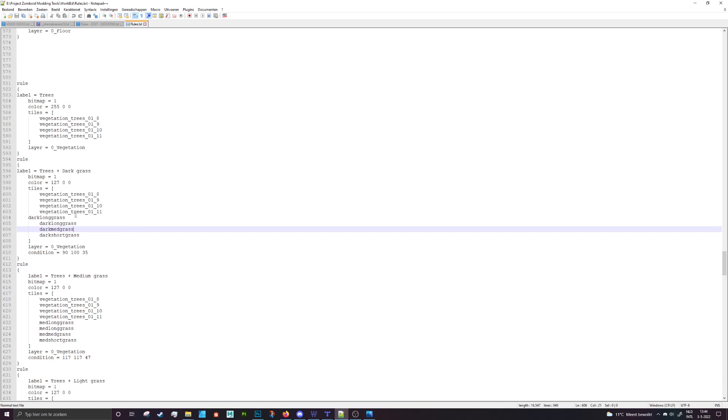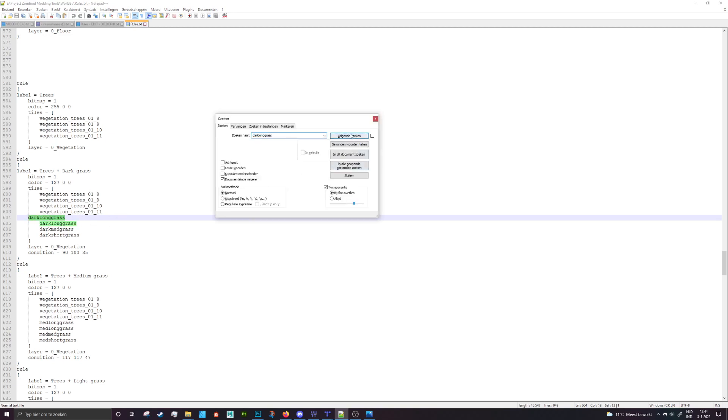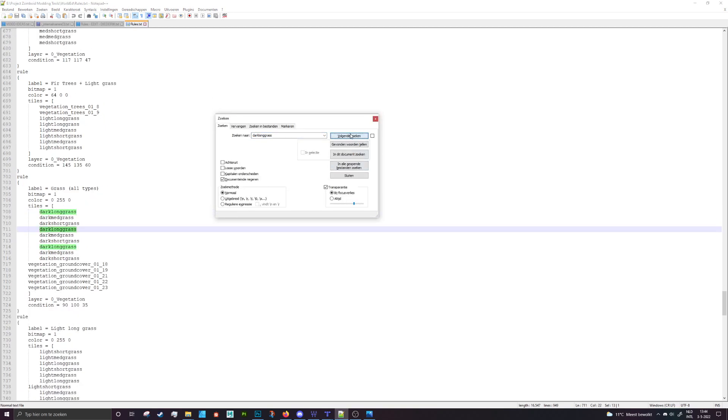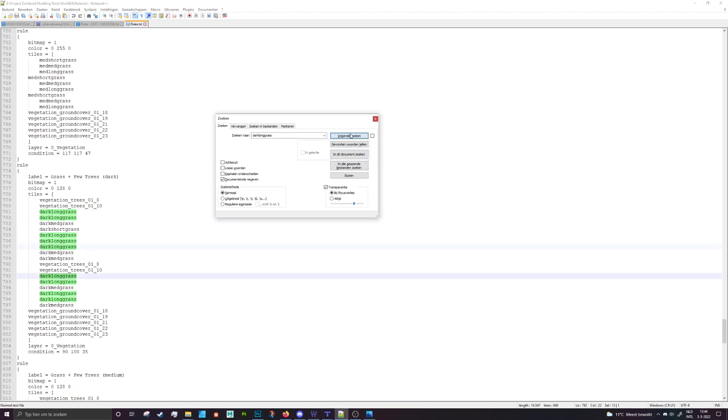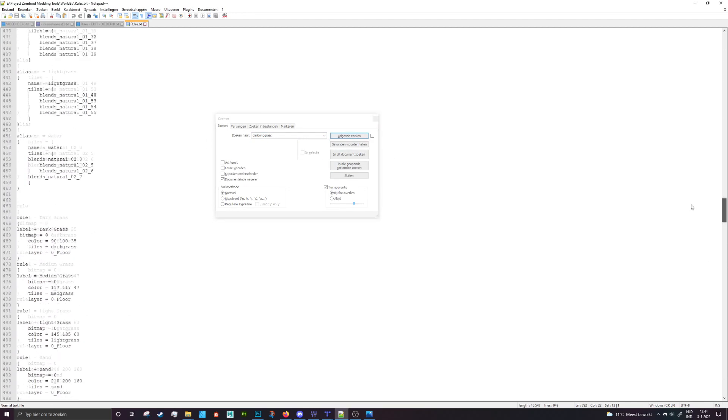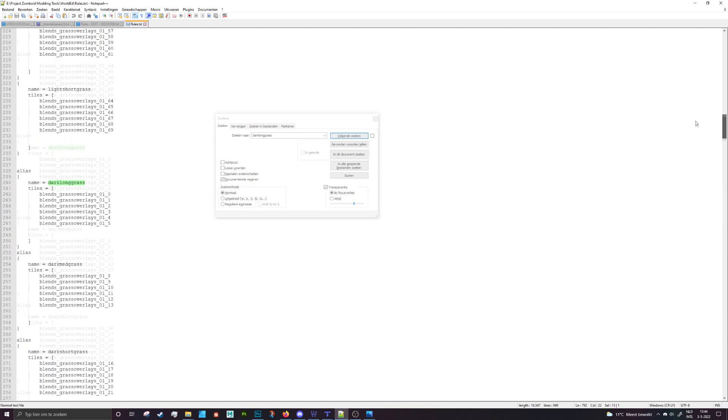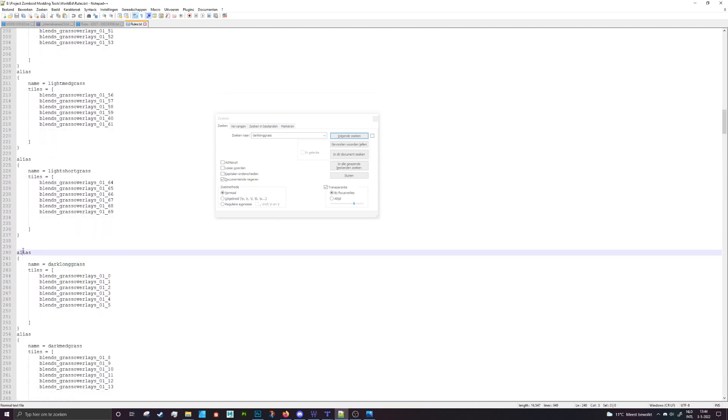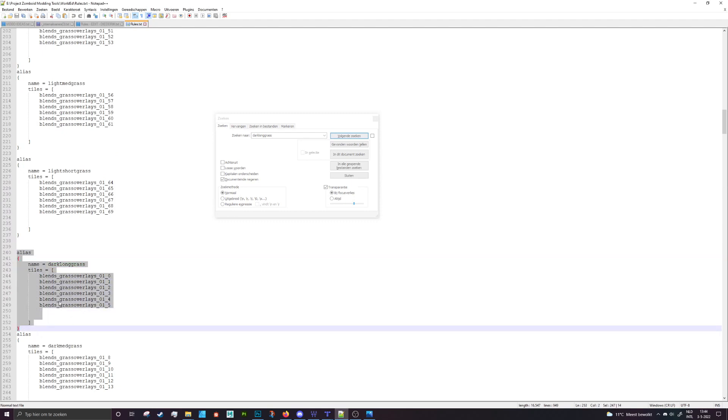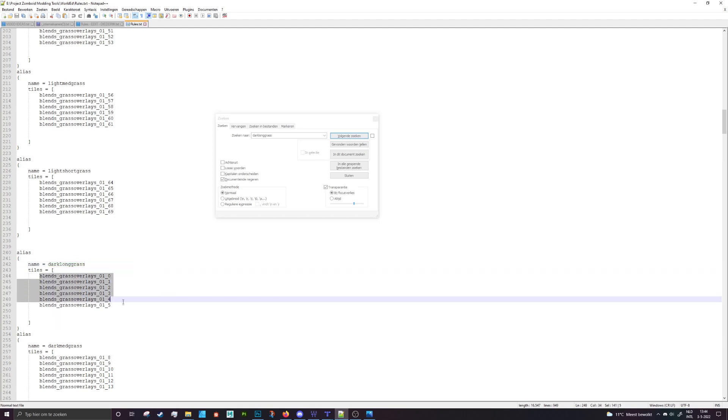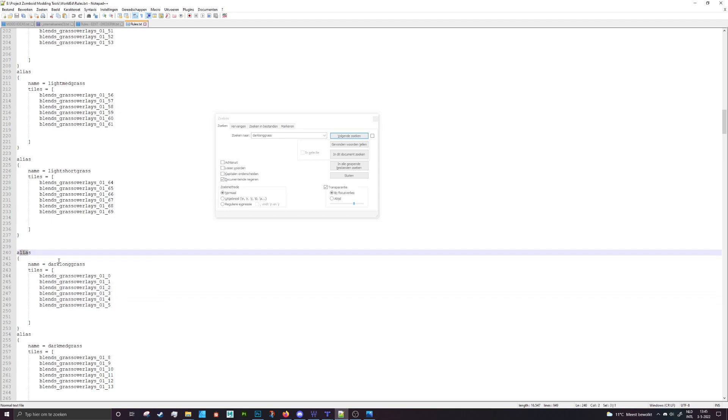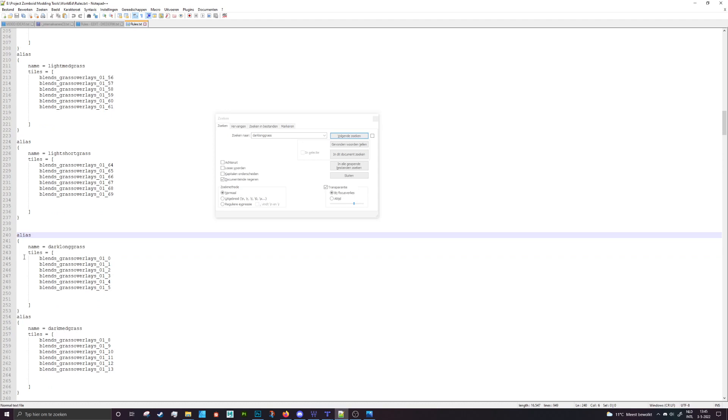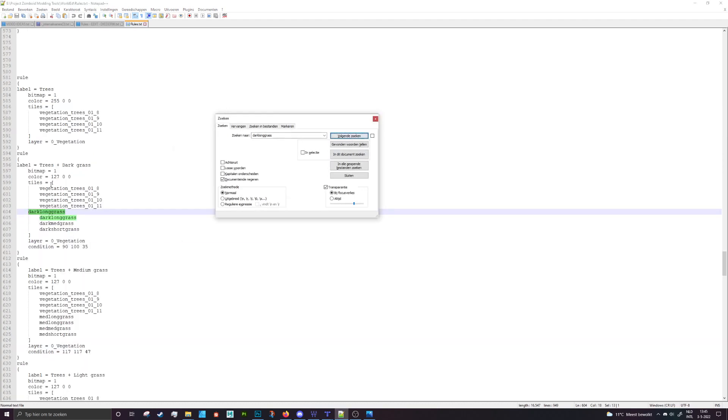So we have dark long grass here. If we search for that we can actually find that, we should go up and not down. Here in the alias there is an alias for dark long grass. This just defines that these tiles are all represented by this single name, so with this name you can use all of these tiles where all of these tiles are called upon. Now make sure that this is an alias and not a rule because the rules are the ones where the colors get picked up upon. The aliases can be called in those rules.